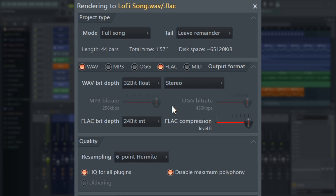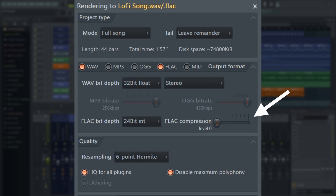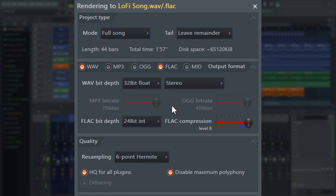FLAC will give you the exact same WAVE file as the equivalent WAVE export, but it uses data compression to reduce the file size. After uncompressing, the input and output WAVE data is completely identical in every way. You can think of FLAC as a specialized zip compression format for audio data. The compression level here changes the file size but has no effect on the audio quality — lossless is truly lossless. Higher compression level settings just take longer to process and export; you're just trading file size for time to create the FLAC file.